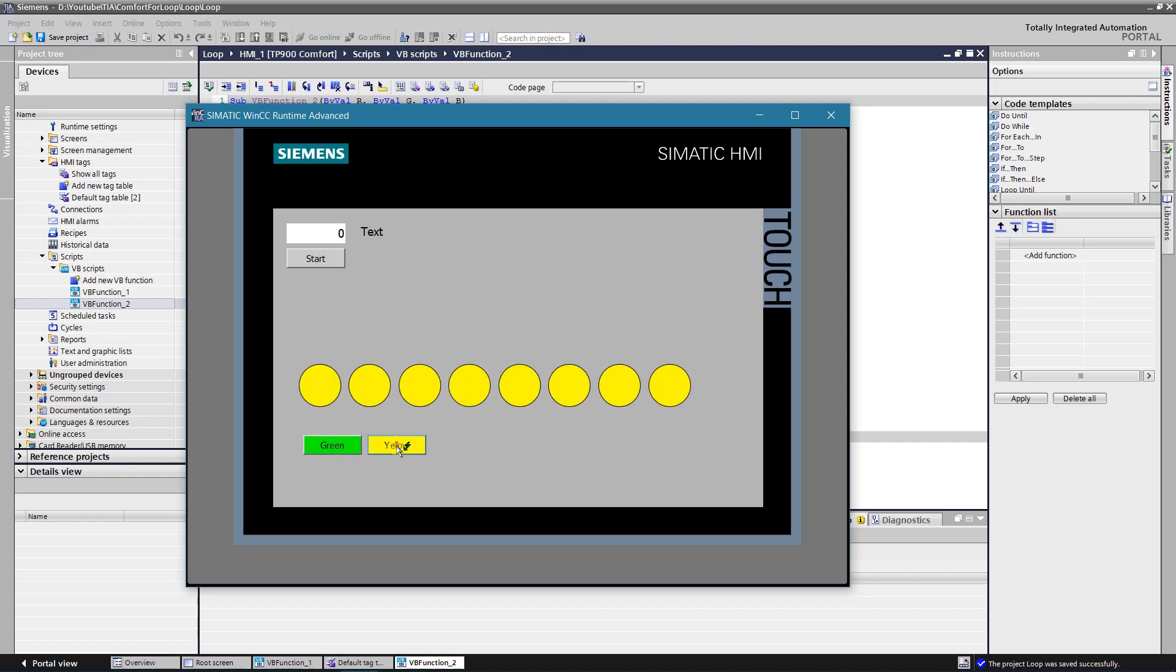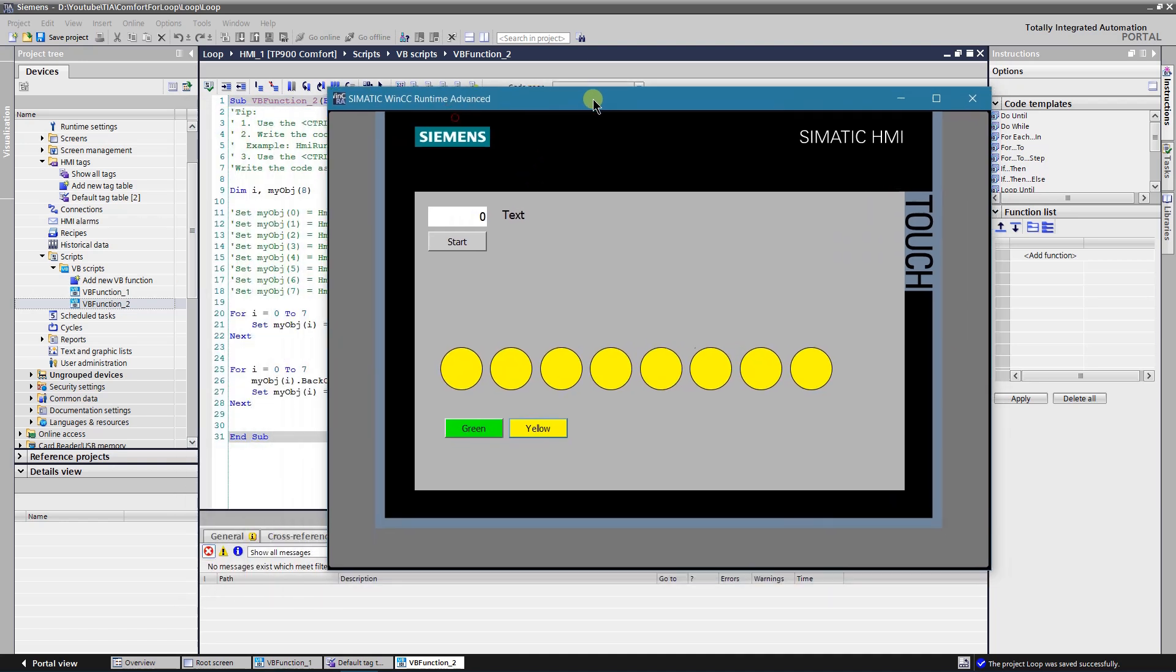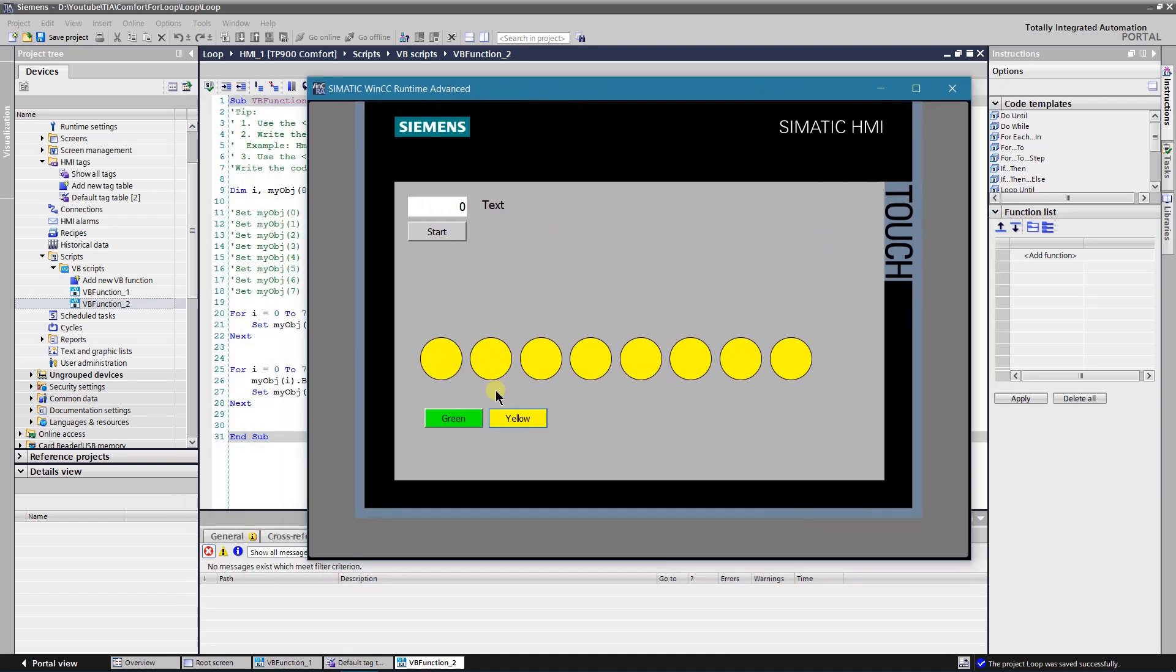As you can see, application works as expected. At first, all circle objects are added to the array by the help of the first for loop. Then, by the help of the second for loop, background color of the circle objects that are in the array is changed.